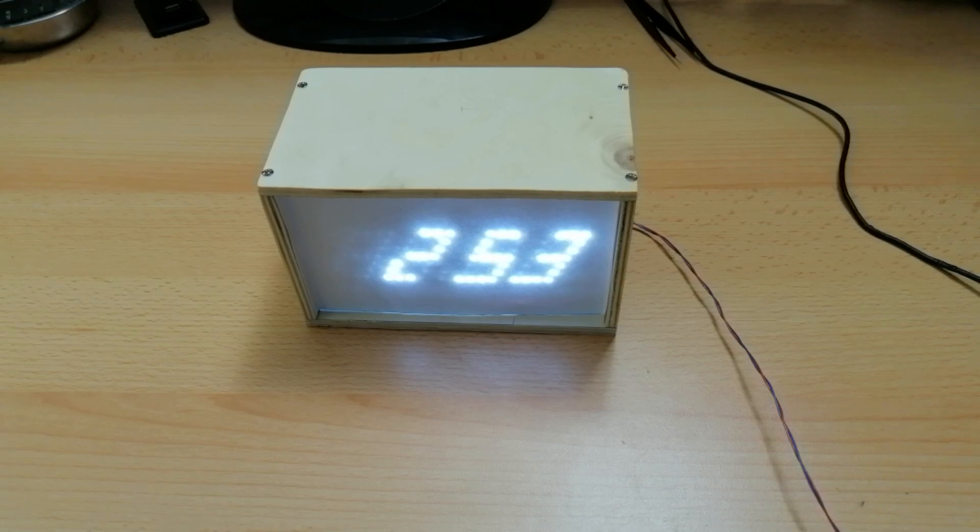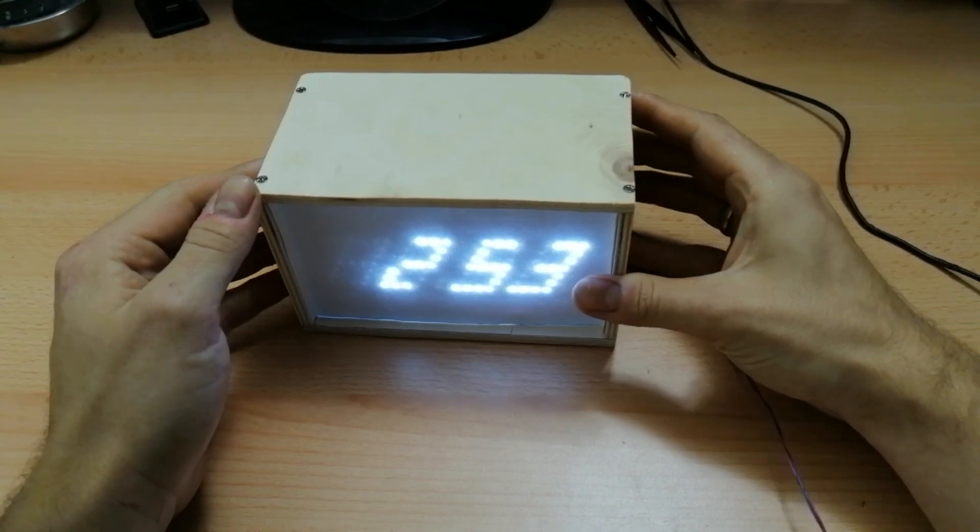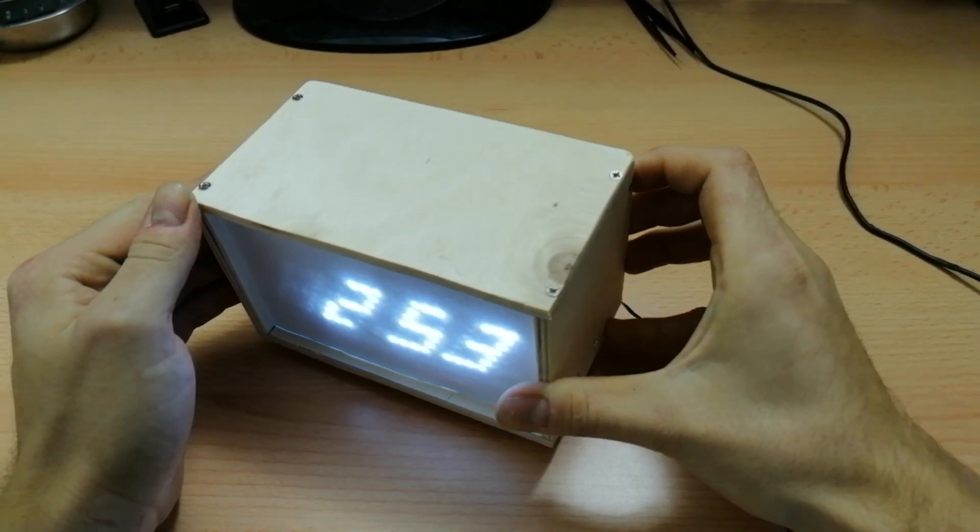Hello and welcome back to this channel. Today we are looking at version 15 of the relay clock.